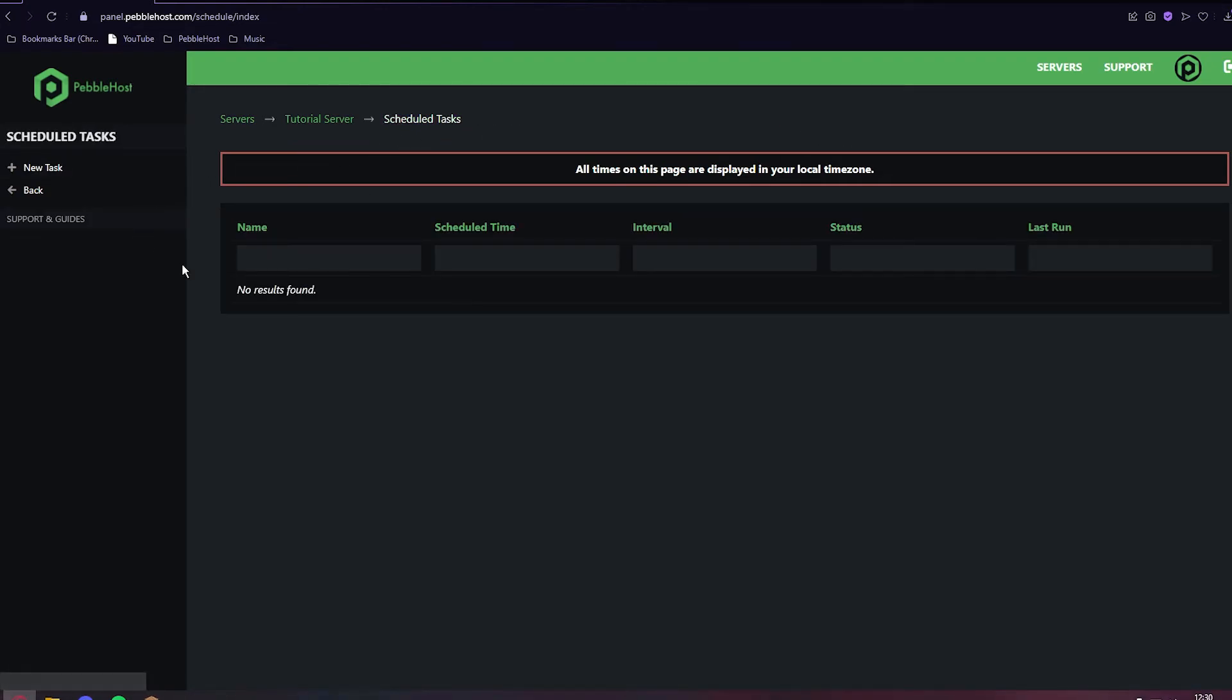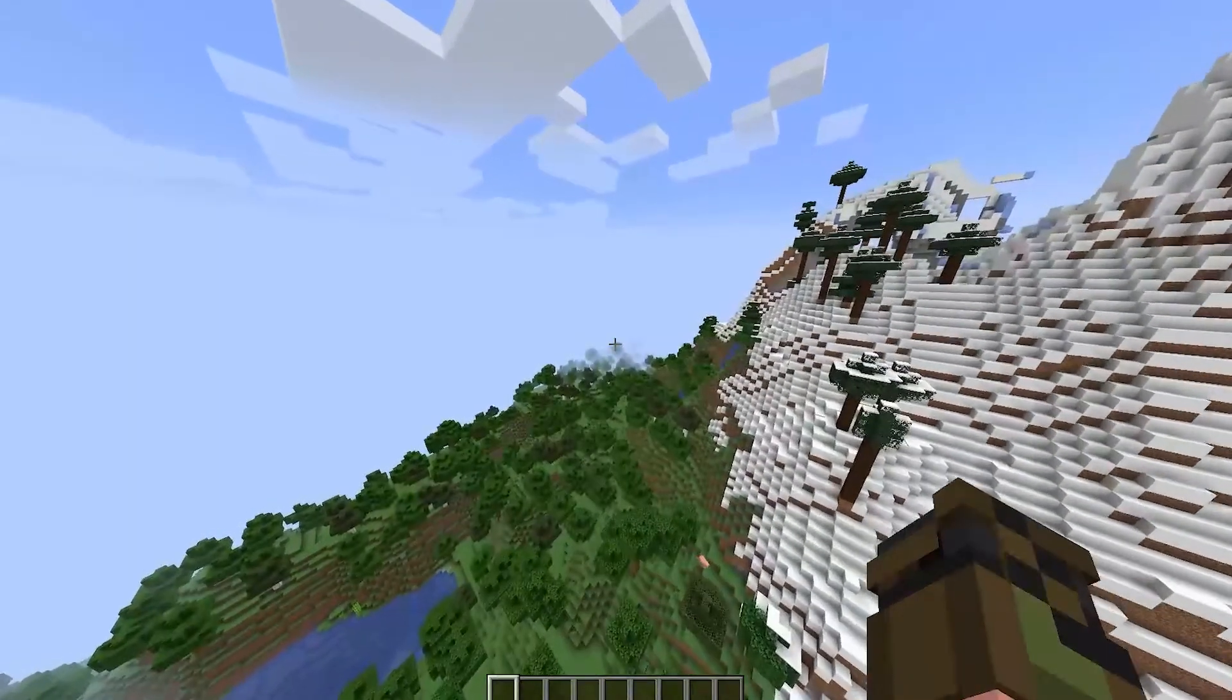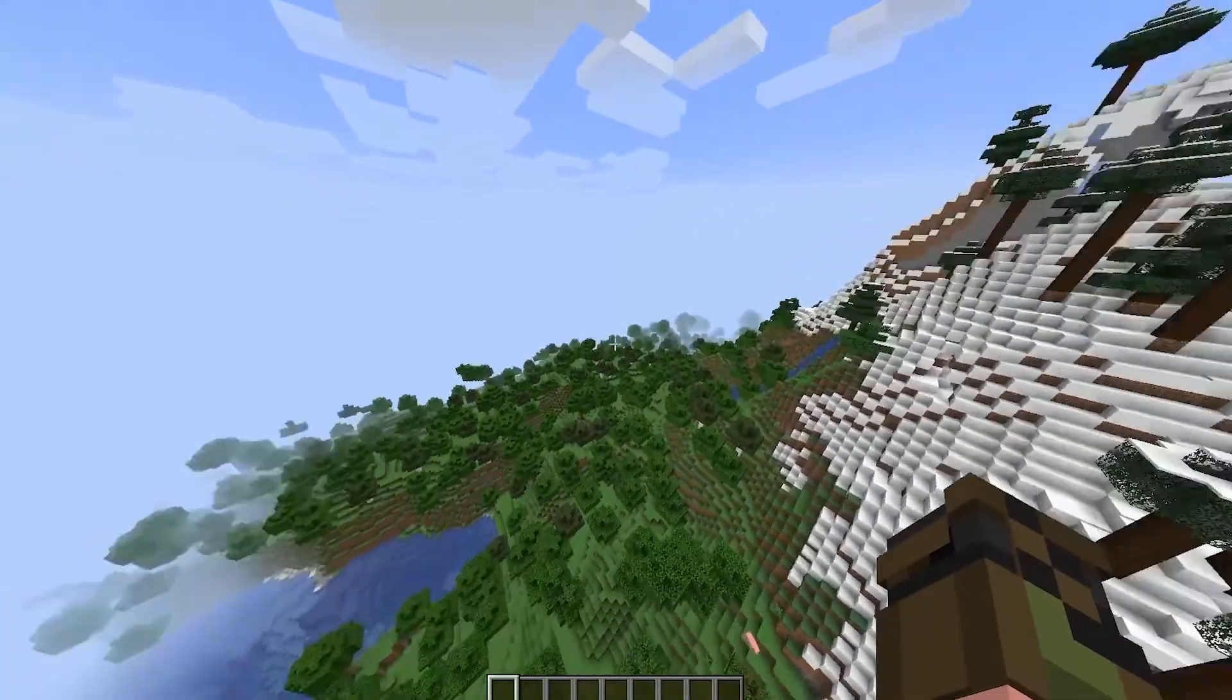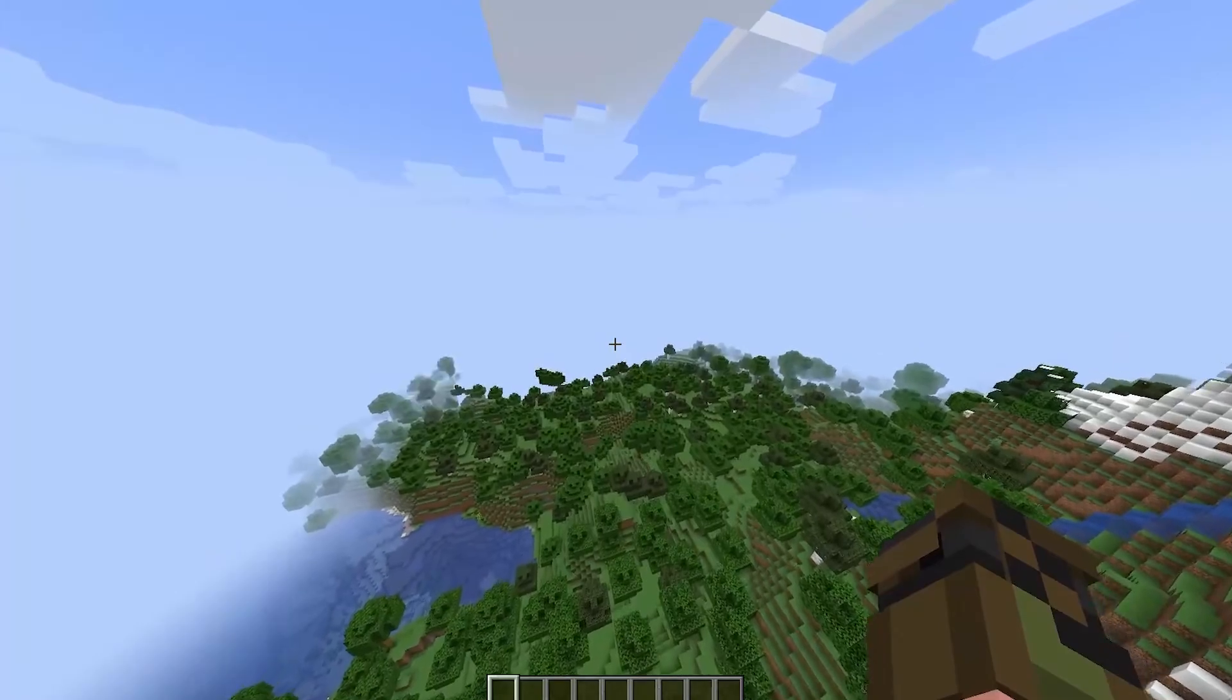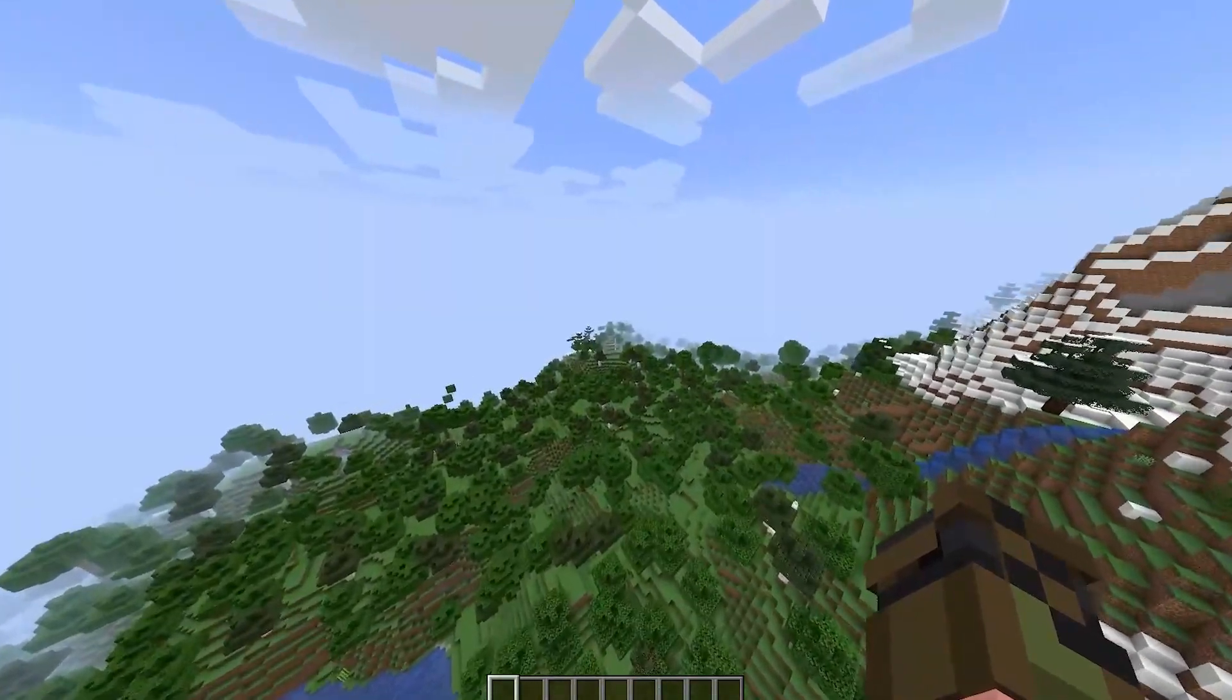The server should no longer restart every minute. Now that it is 12:31, the server has not restarted.